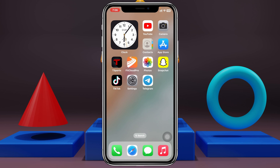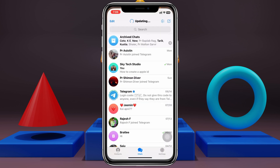Changing the Telegram notification sounds on iPhone is pretty quick and easy. Simply go ahead and open up the Telegram application on your device, and from the home page go ahead and tap on the Settings button.